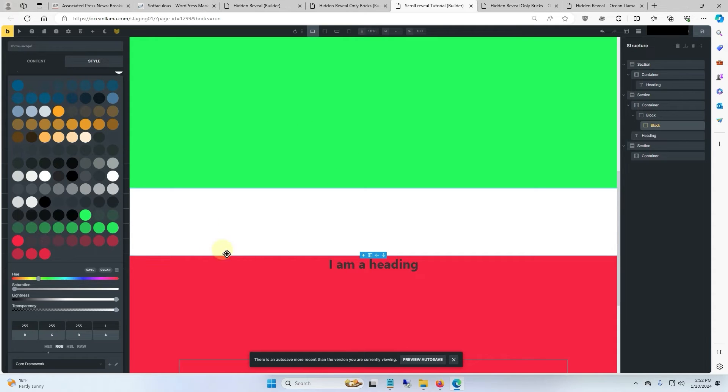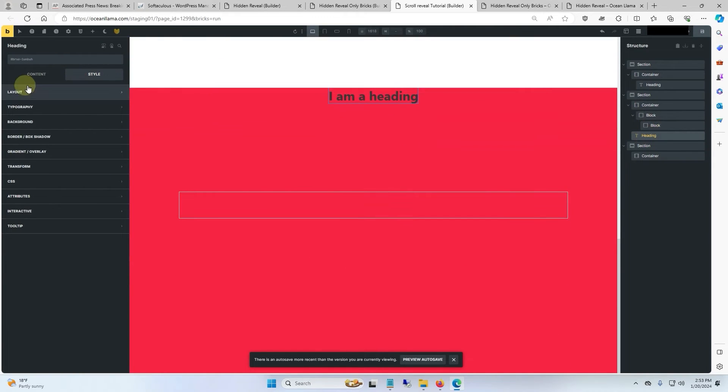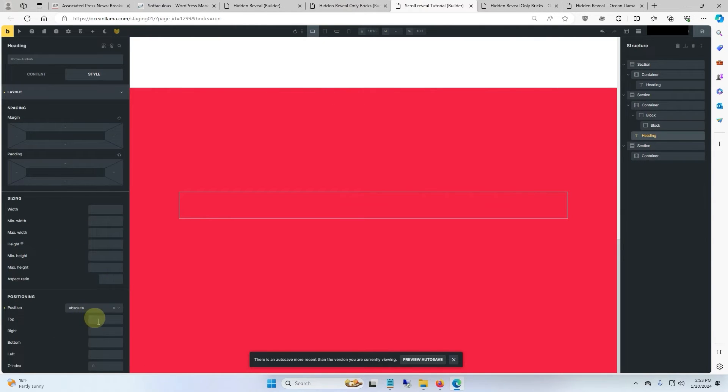And for the heading, I'm going to go to style, layout, and give it a position of absolute. And on the top, I'm going to make this 35%.